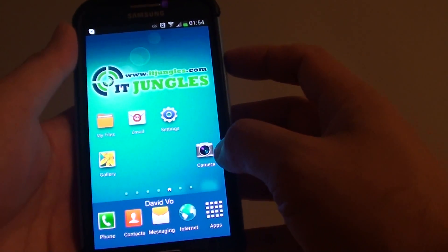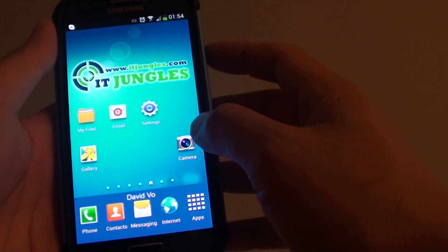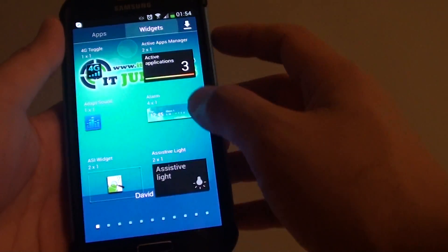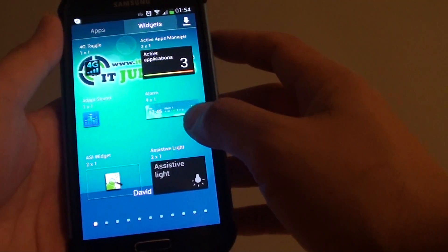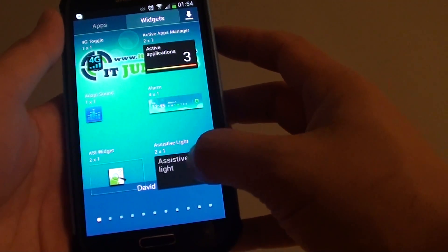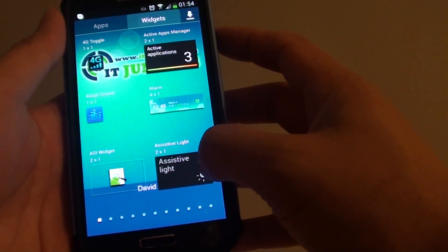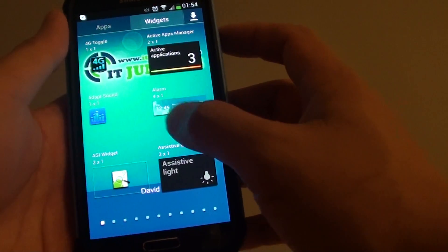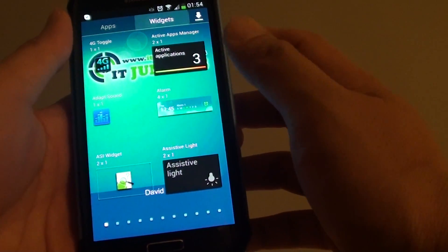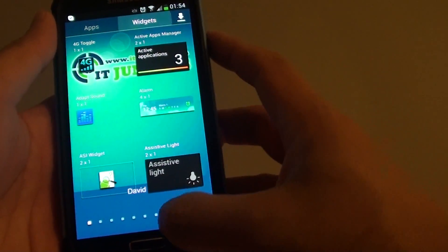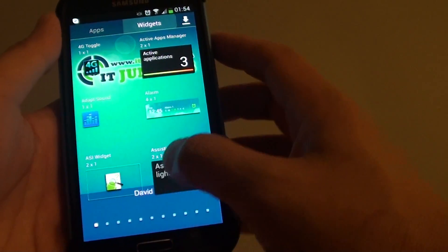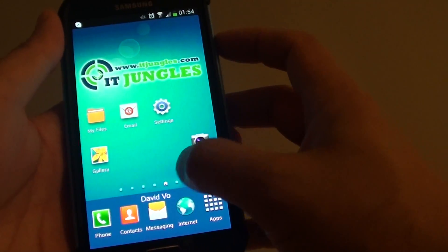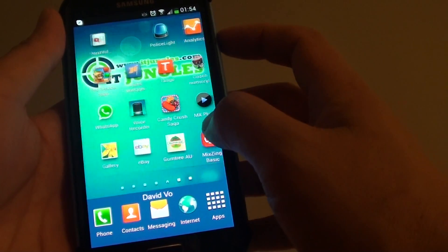On your phone there is also an application called Assistive Light. However, this widget can only be added to the home screen and not the lock screen. So what you need to do is go into the Play Store.